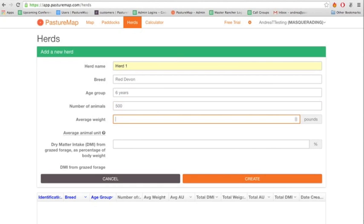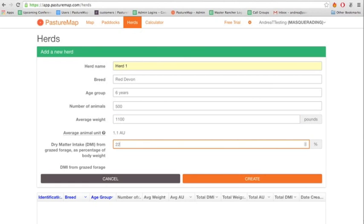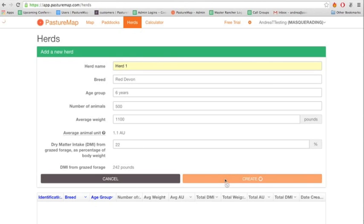The average animal unit and the dry matter intake from grazed forage will automatically be calculated for you by the app. When all the information is correct and you're ready, click Create.